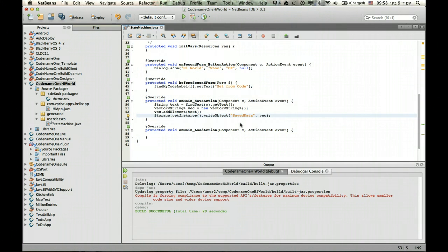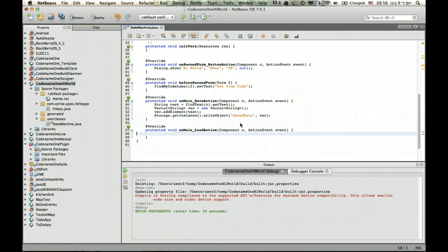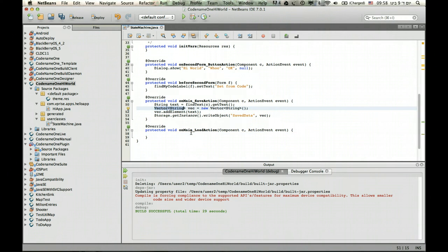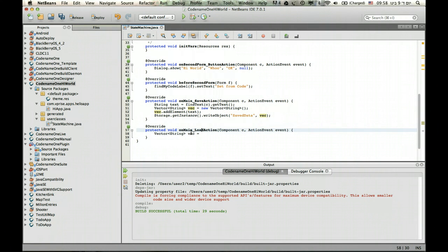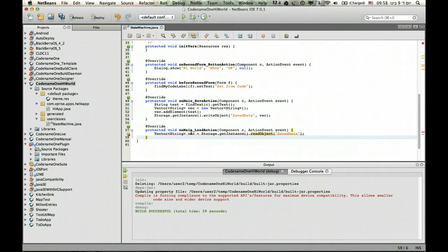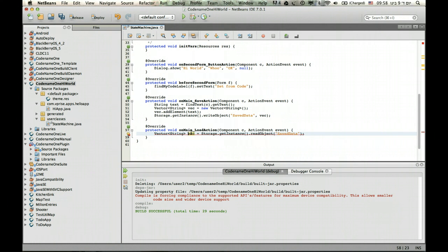So now what we need to do is implement the load function. To implement this, we do effectively the same thing in reverse, which means we load the data vector from the storage as such. Instead of writing the object and giving it like that, we read the object like this.